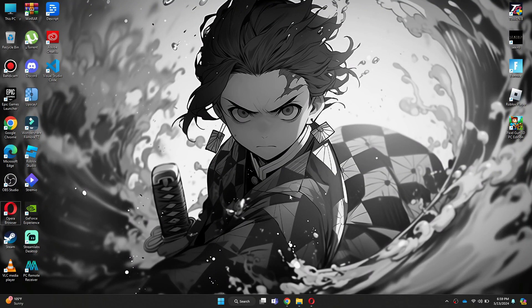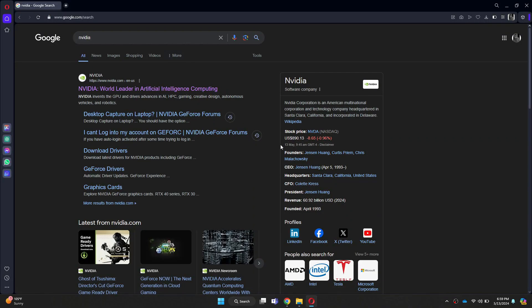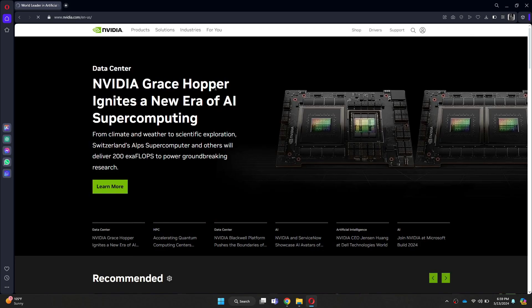First of all, open any preferred browser on your PC and search for NVIDIA. After that, open the official website and wait for it to load completely.